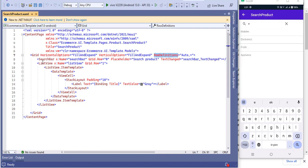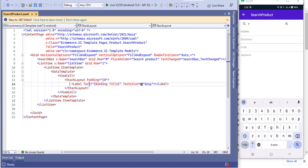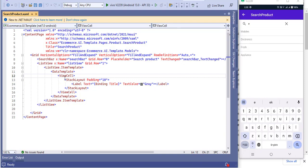In the search bar and list view, I have only shown how to display the search product. I have not created a data template — I directly added a label in the view. If you want to add only a single item like a label, you can add it directly here. But the best practice is to create a template. If you want, you can create a template.